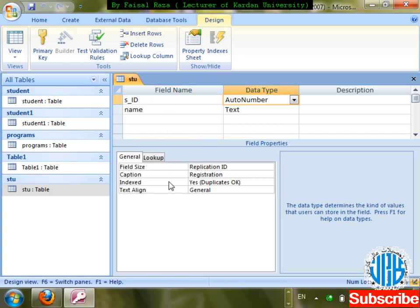Next is Index. What is the use of Index? Basically, Index speeds up your search and sorting. That is the advantage of using an index on a column.